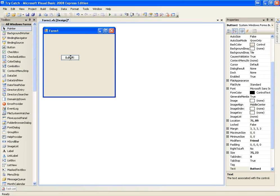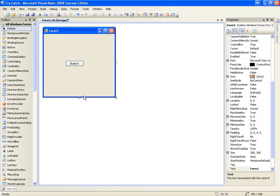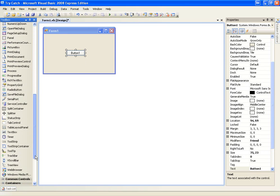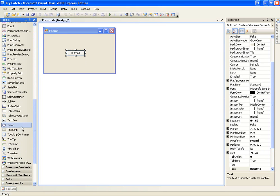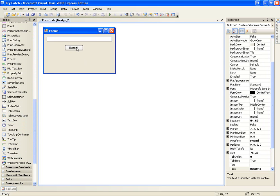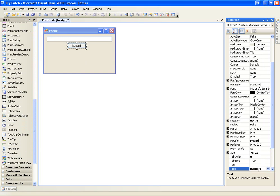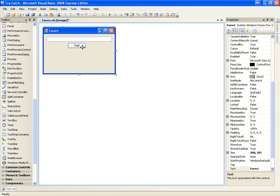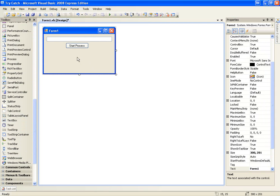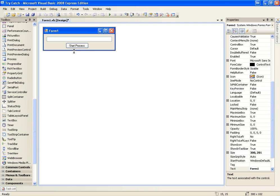We're going to create a simple application that will run a file or start a process. We'll add a text box and a button, and change the button text to 'start process,' and we're good to go.